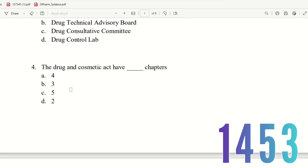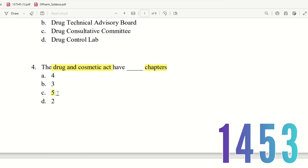Question 4: The Drugs and Cosmetics Act has how many chapters? The choices are 4, 3, 5, and 2. The Drugs and Cosmetics Act has 5 chapters. So the right answer is option C — 5 chapters.